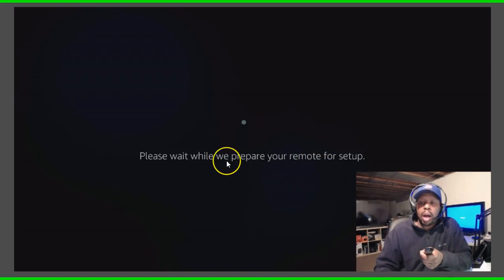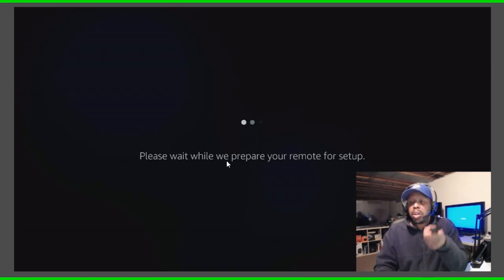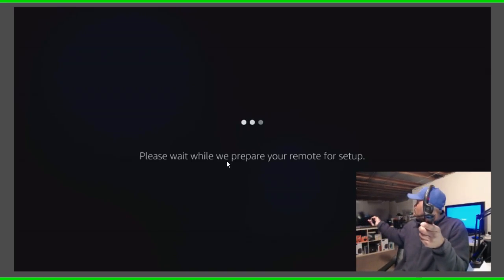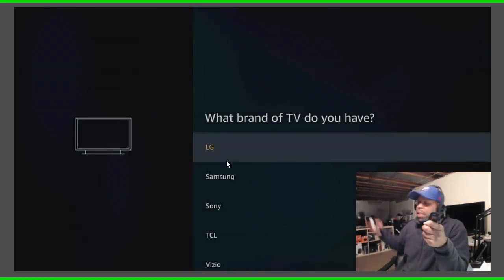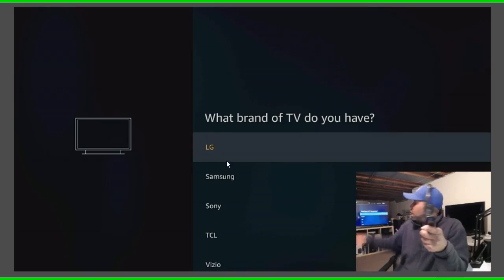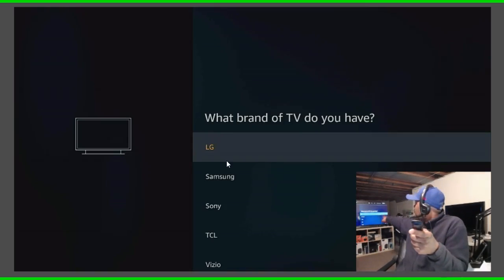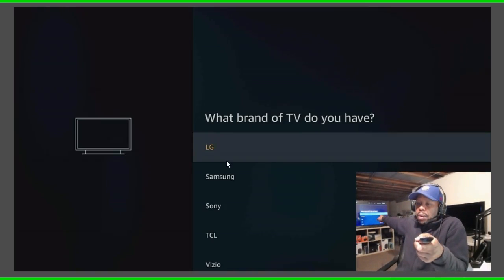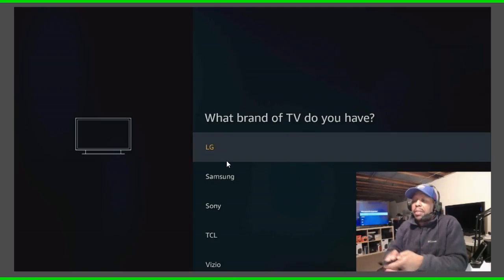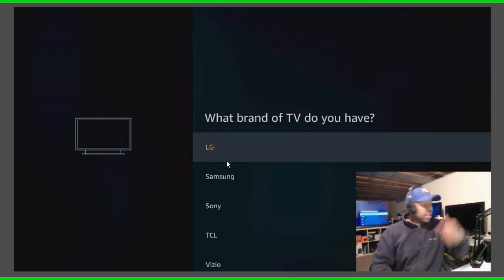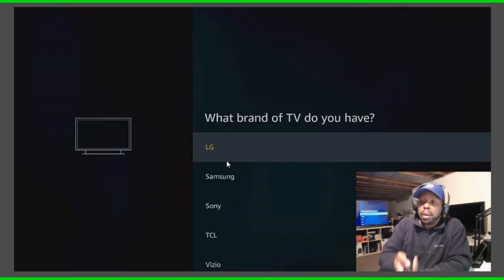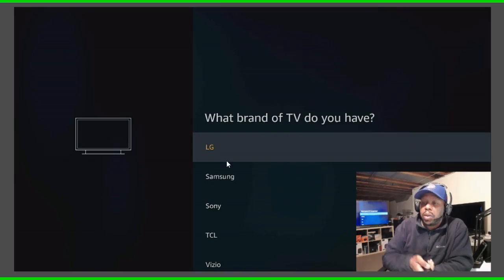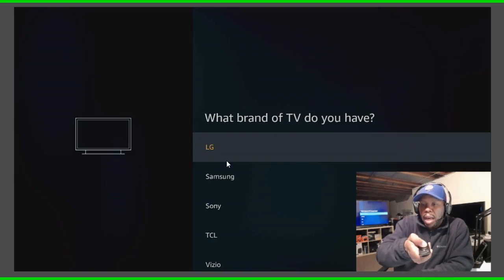And it says please wait while we prepare your remote. Now of course I'm supposed to have this TV on right here, this is the TV I'm going to program. This is a Vizio, this is a Vizio TV. Also this is a Vizio too, but it says what brand of TV do you have. I'm gonna go down here and choose Vizio.